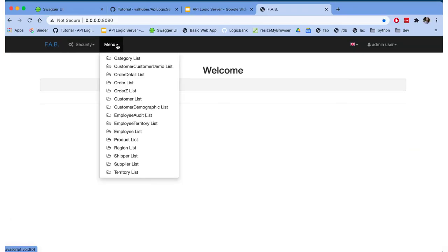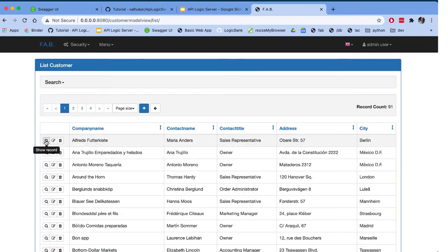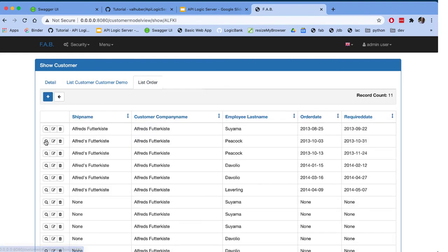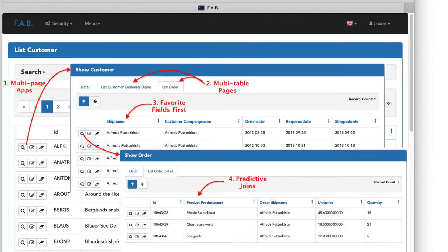It's multi-page, with transitions to see related data. Multi-table, to see the orders for a customer. With automatic joins, so you see the product name, not the product ID.